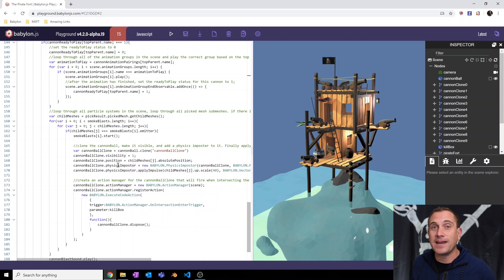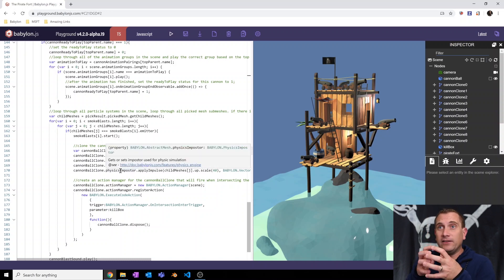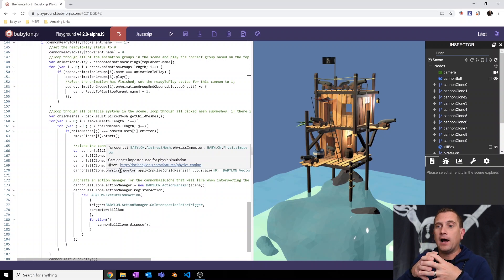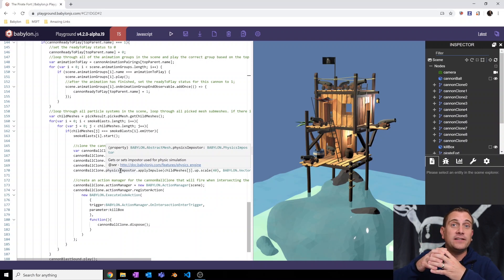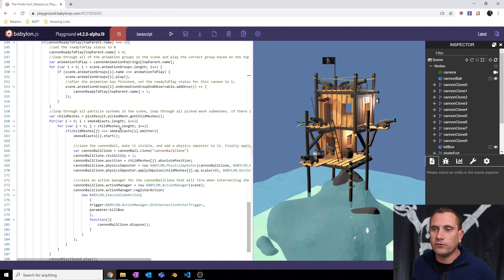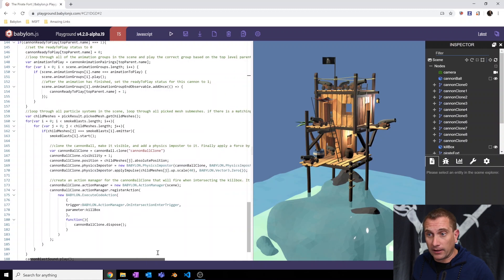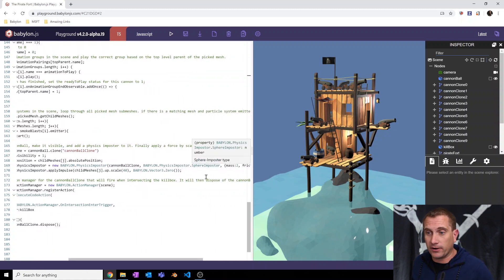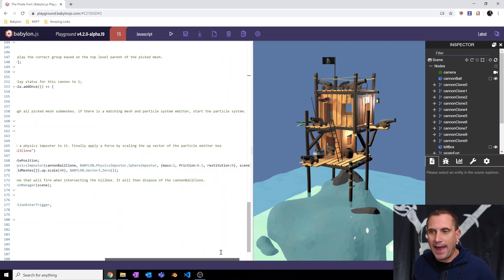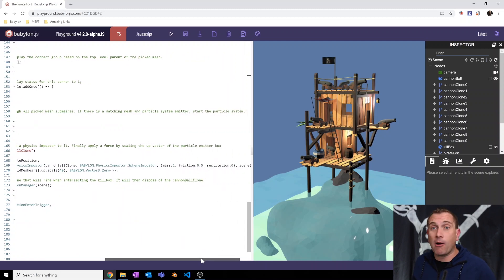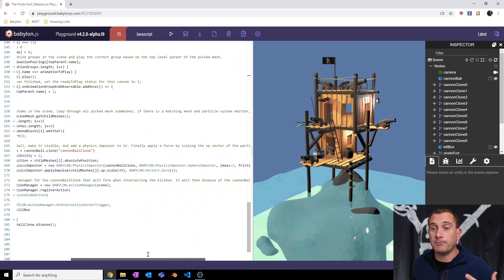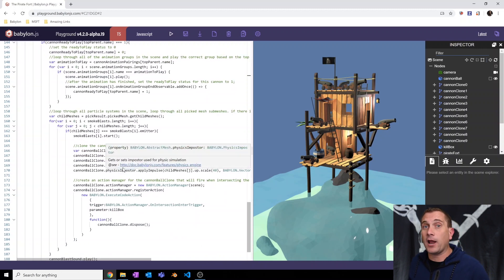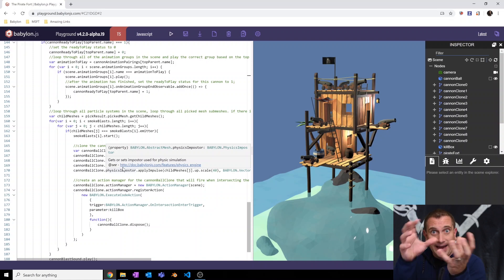And then I'm going to create a physics imposter. Now this is a low resolution cage, let's call it, that surrounds our mesh. And it is the thing that will basically control the physics and the behavior of our mesh. And so I'm going to create a physics imposter starting with our cannonball clone and using a sphere imposter. And then you can give it some parameters, a bit of mass and friction and restitution. You can play around with these parameters, but I'm just setting up this physics imposter.